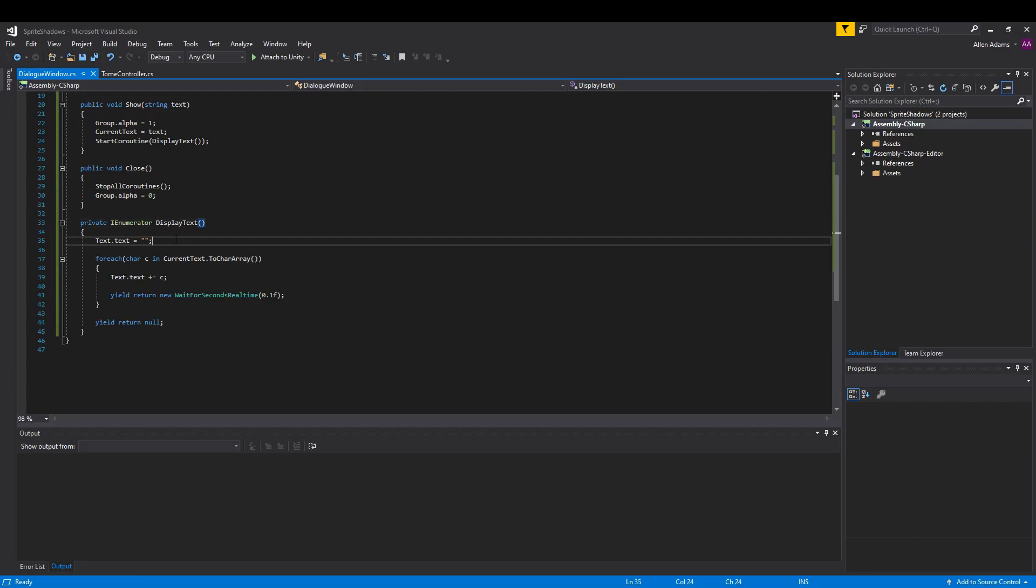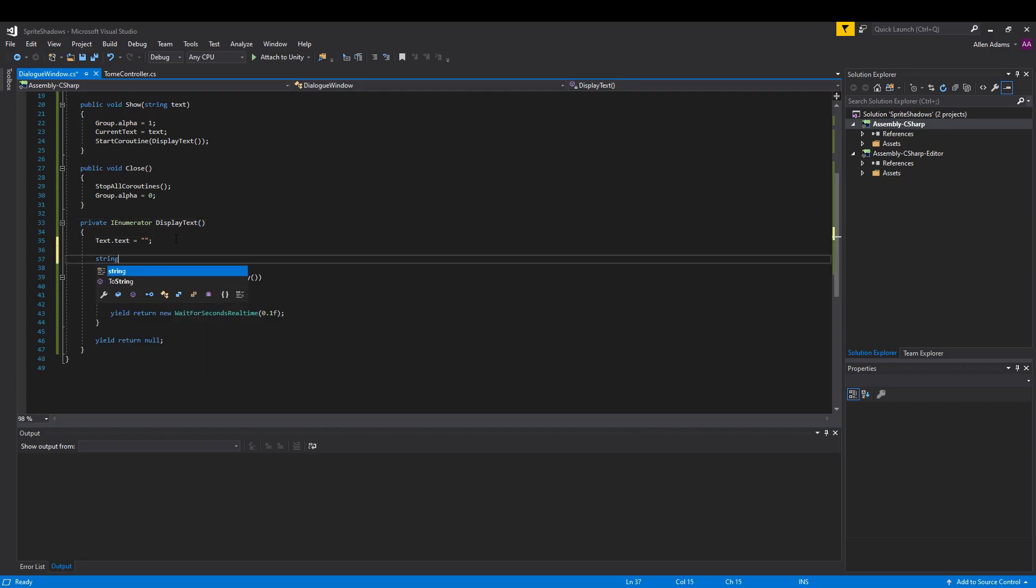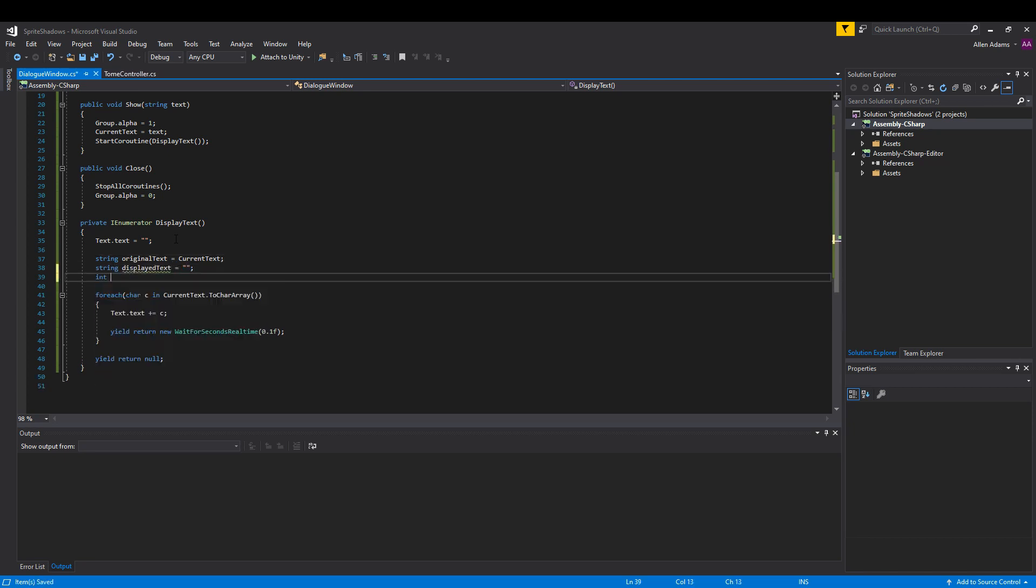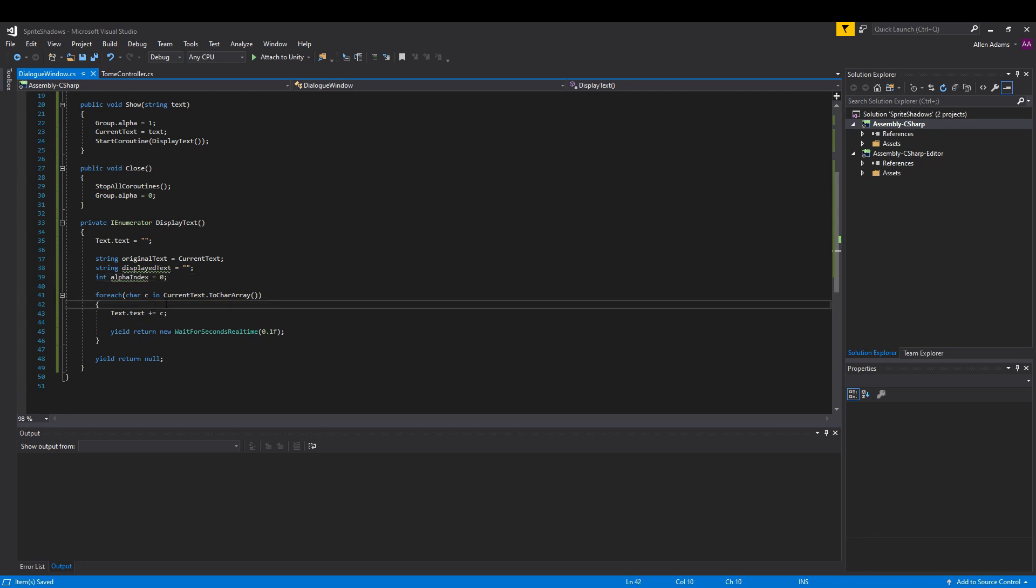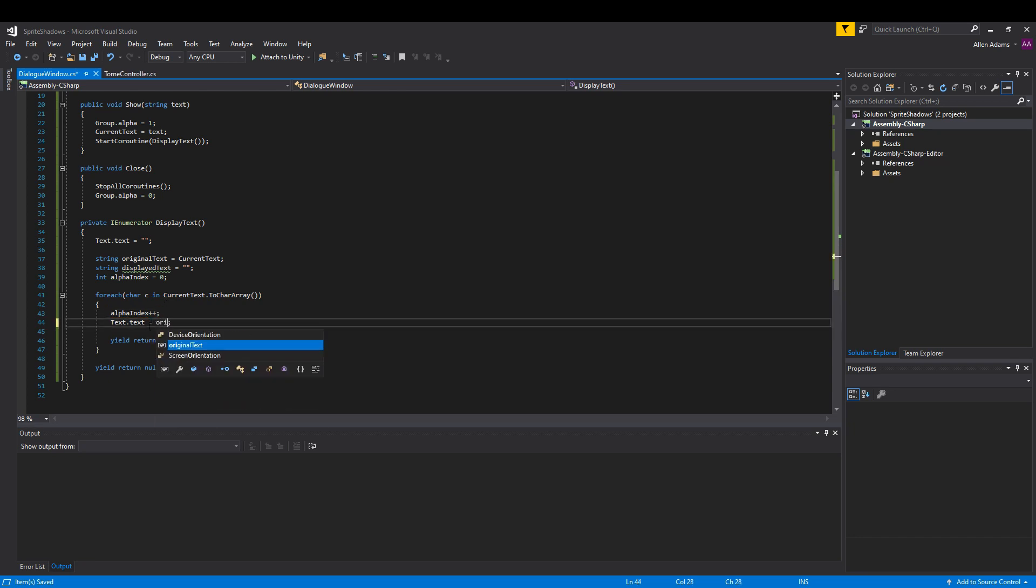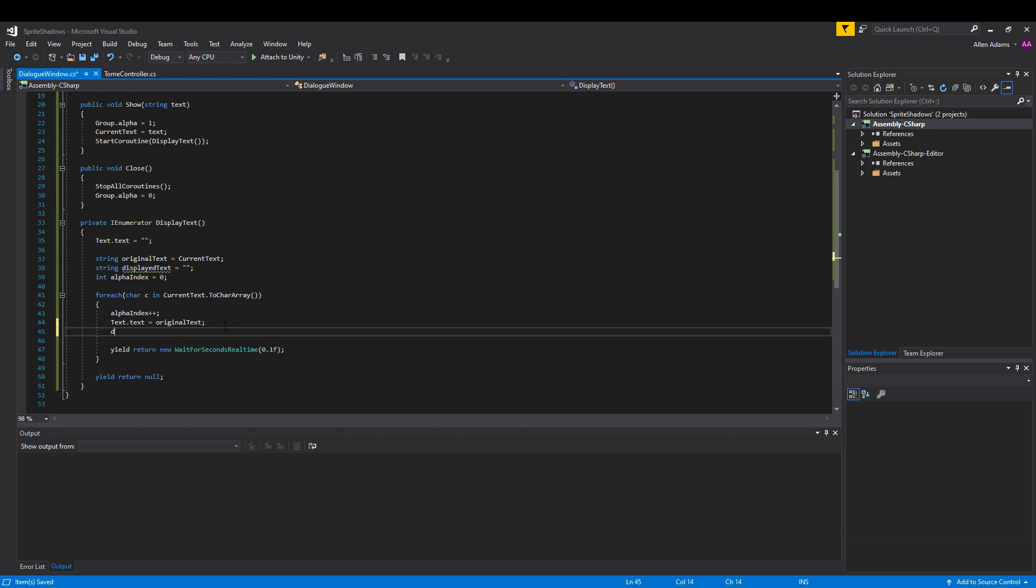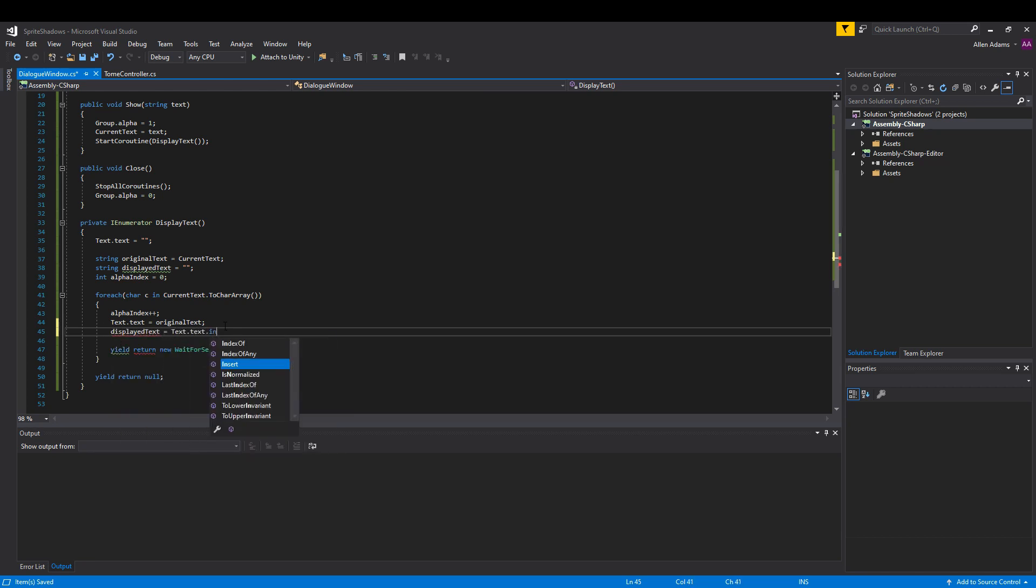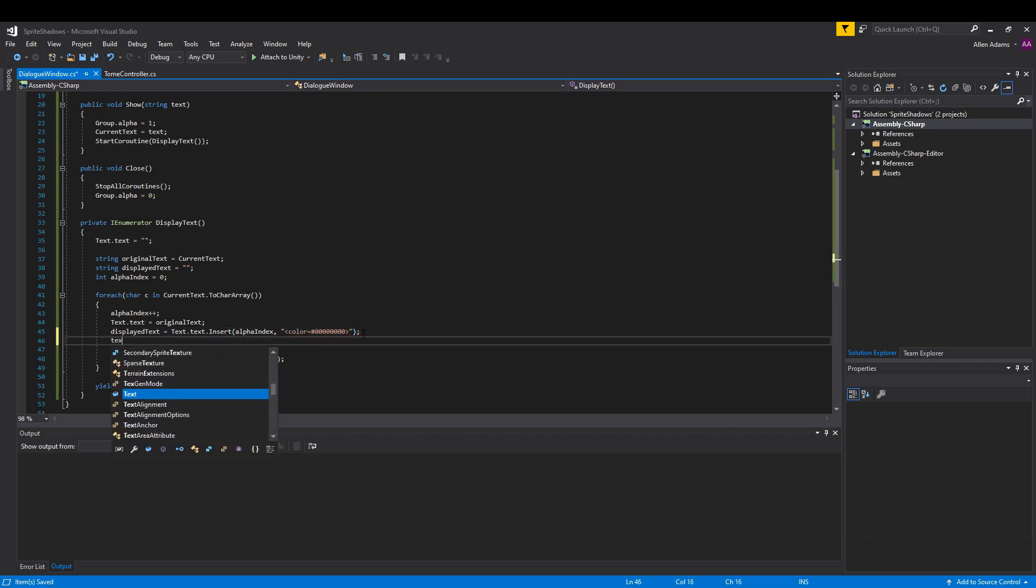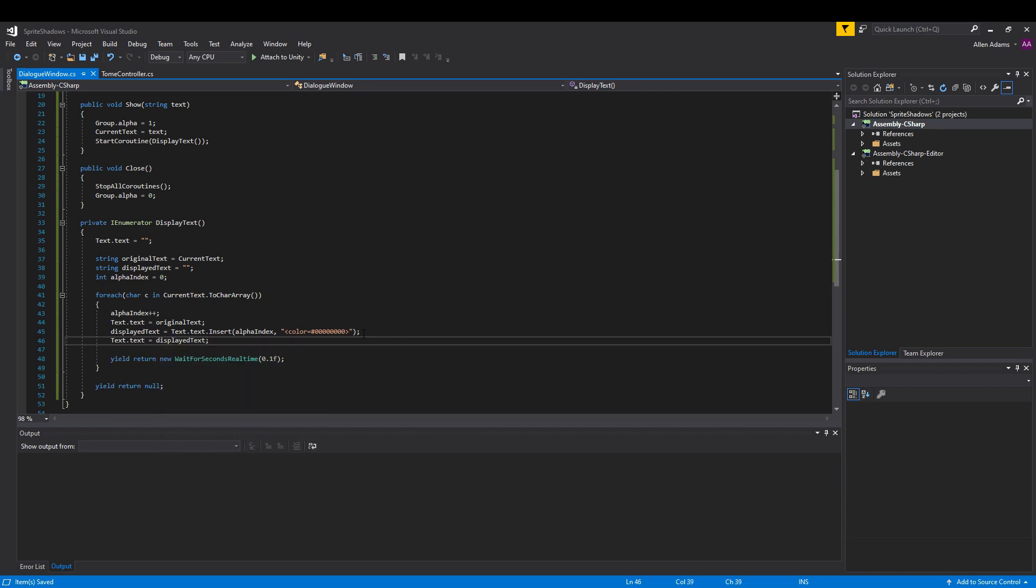Putting this into practice, we'll go back to our coroutine and we'll add variables to store the original text, the displayed text, and an index for our alpha character's location. Inside our loop, we'll move the alpha character's position forward and reset the text to the original text, so it erases the previous alpha character. Now we'll use the insert method to place an alpha character at the index using a bit of HTML, which TextMesh Pro allows. We'll store the result in displayed text. Finally, we'll place displayed text into our text element.